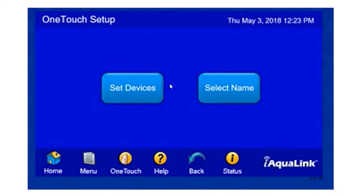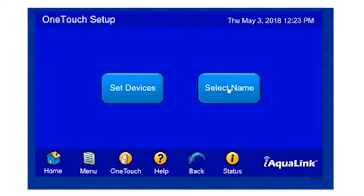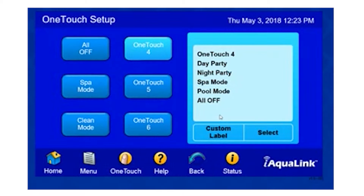At this point, it wants to know: do I want to name it, or do I want to set the devices? I'm going to select Name. Here I can select any of these buttons that I'd like to program OneTouch for. I can simply select one of the pre-configured labels, or I can custom label my own. In this case, I'm going to make it for my lights, so I'm going to custom label the button.